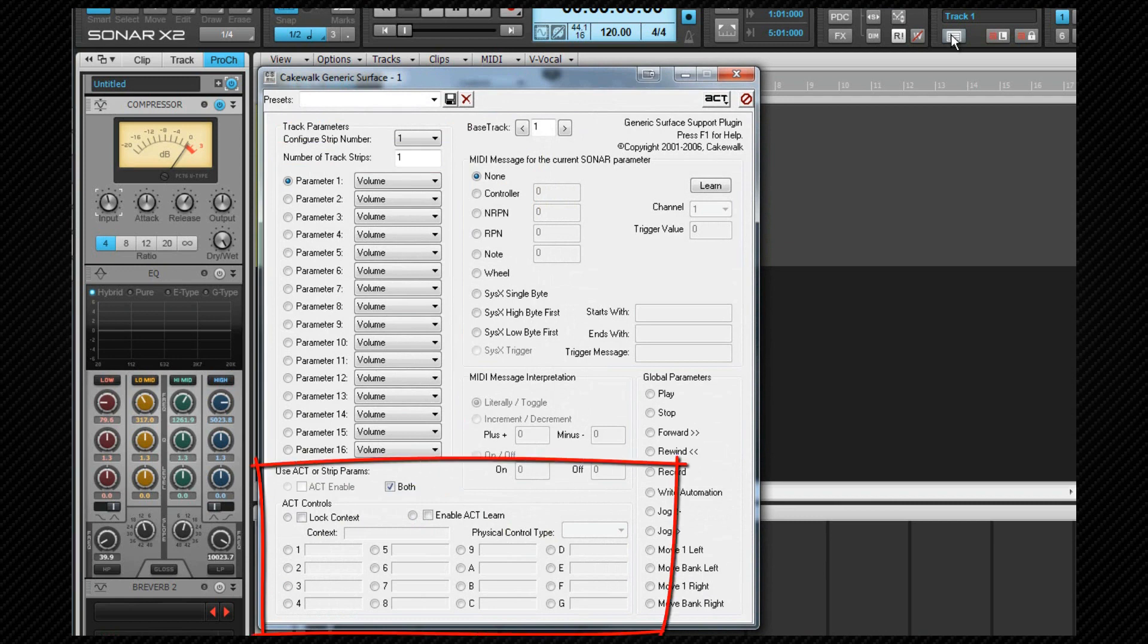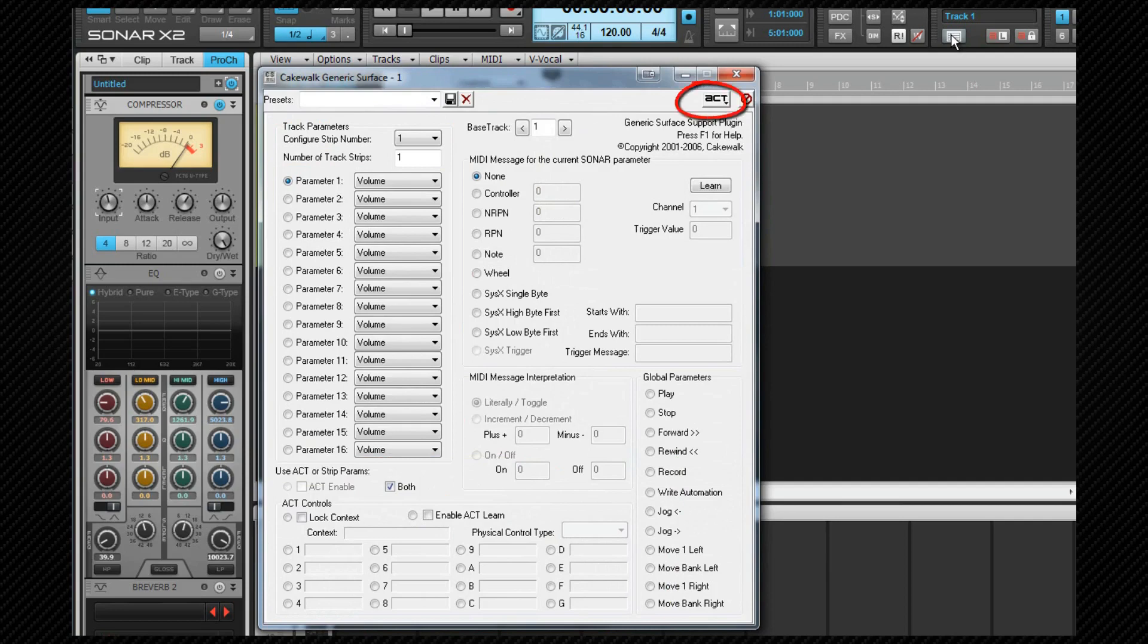If required track strip parameters can be chosen here and a number of track strips can also be defined. ACT can also be set up here in a similar method to that shown with the ACT properties box using the ACT learn button towards the top right.